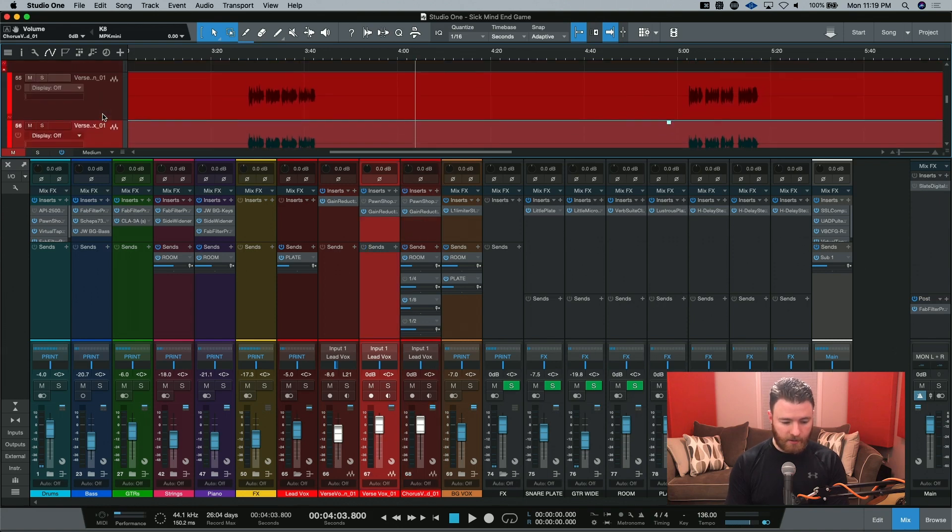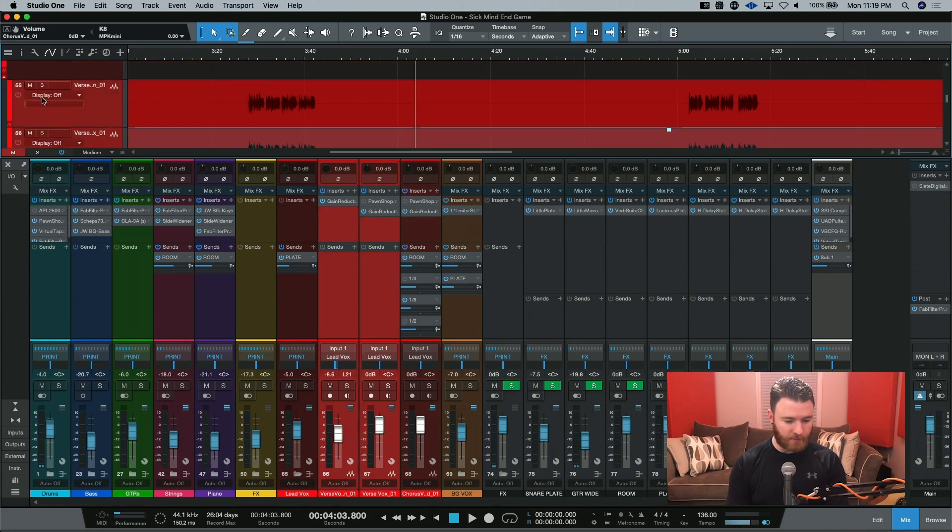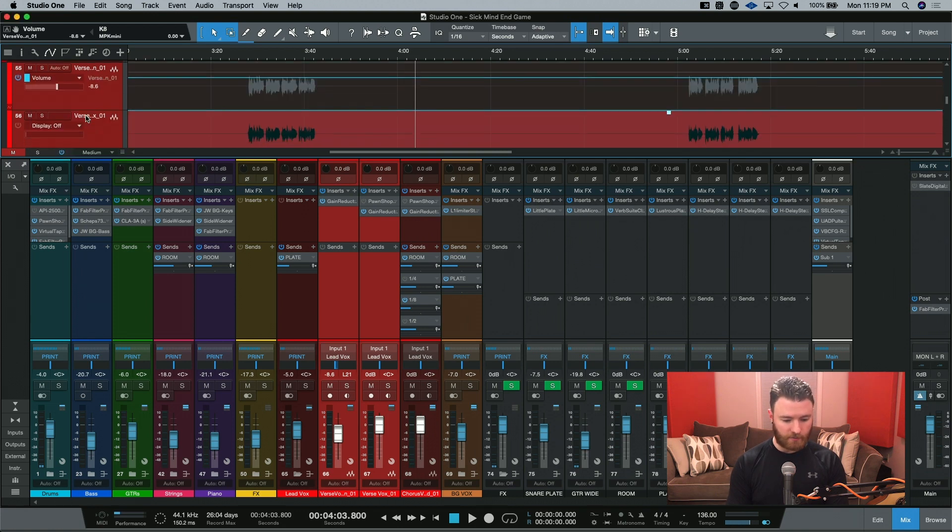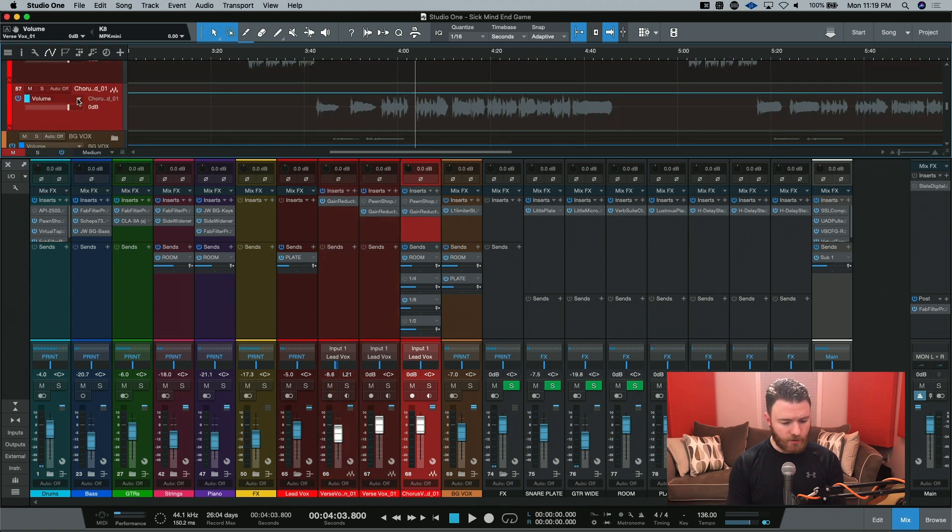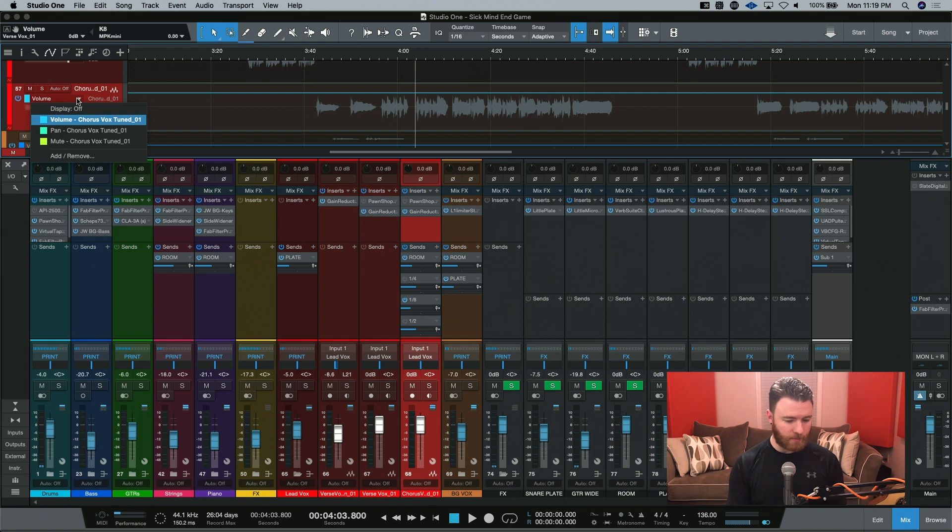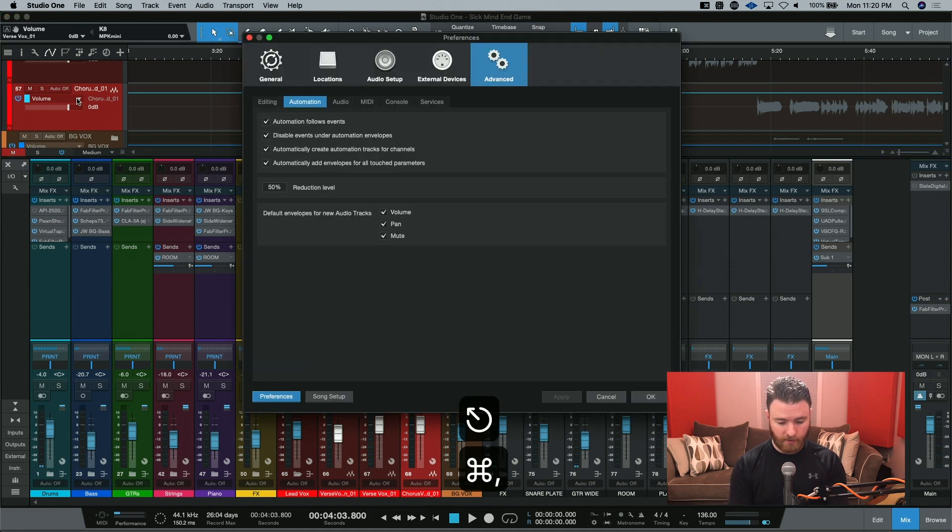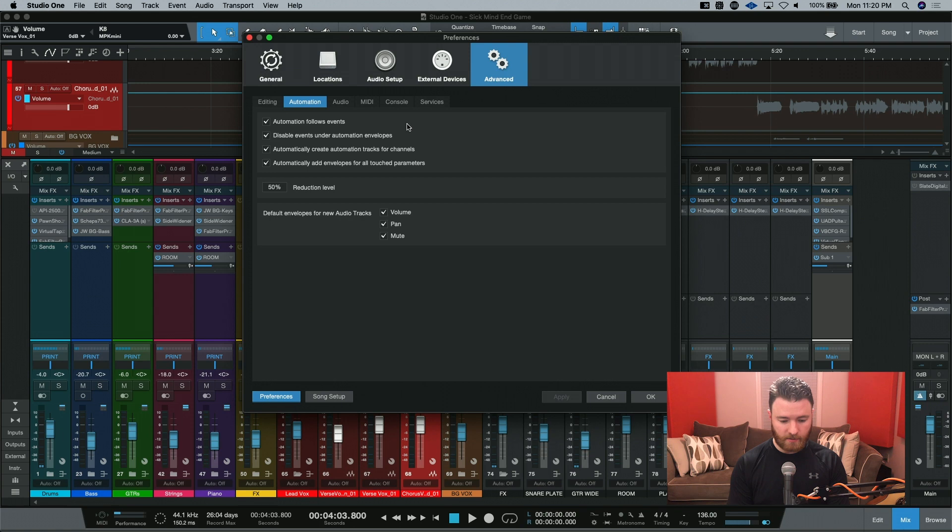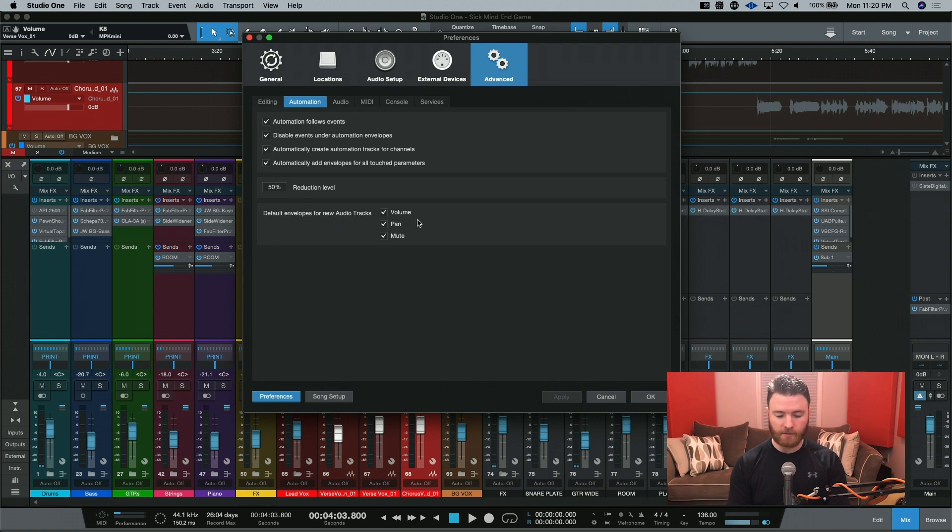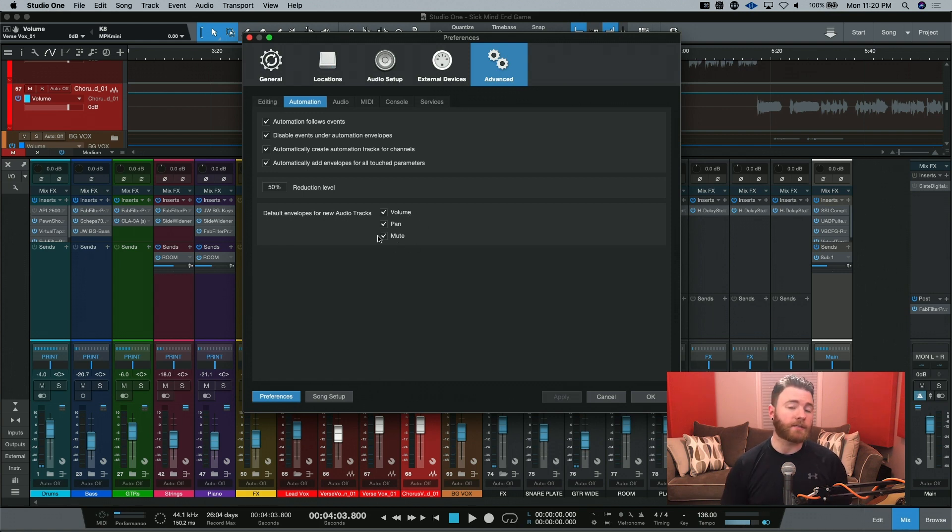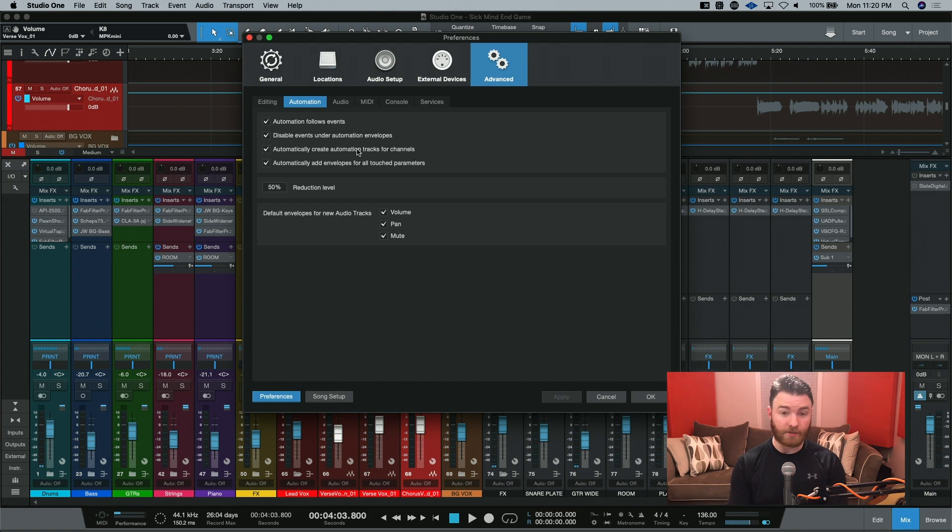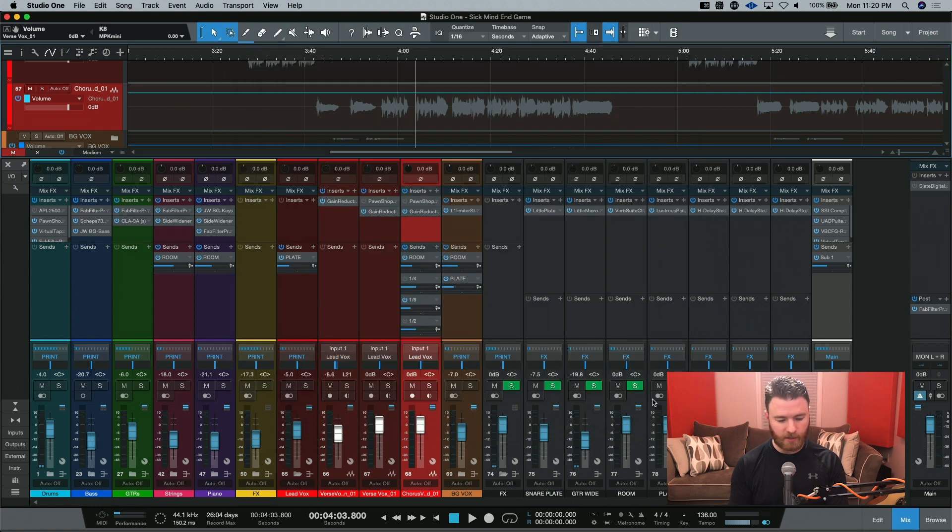Now, these channels just have the display set to off, so I can go in and change this to volume. You saw when I did this drop-down, it already has volume, pan, and mute, and that's something you'll have to check your settings for. I'm going to go into my preferences, and when you're in here, you go to Advanced, Automation, and then the default envelopes for new audio tracks. You can check or uncheck any of these. I like having them all available because it's less things that I have to add later if I need it. You'll also want this one, Automatically Create Automation Tracks for Channels Enabled, if you want it to be able to automatically make those things. I have these on, so I'm just going to hit OK.